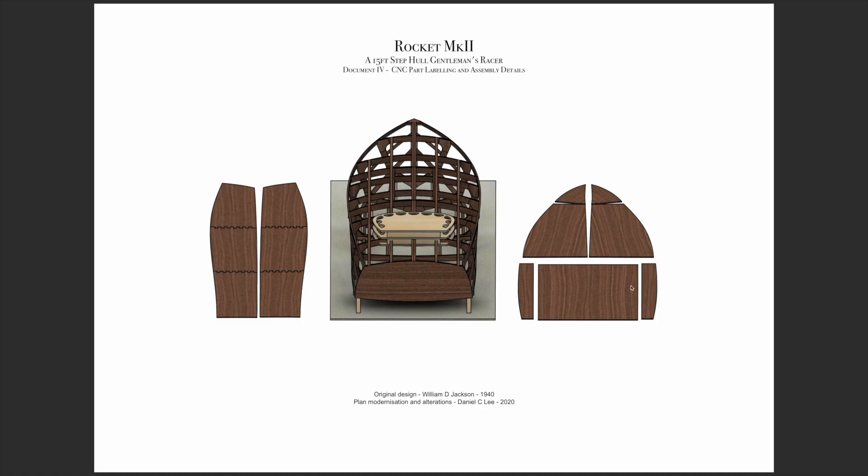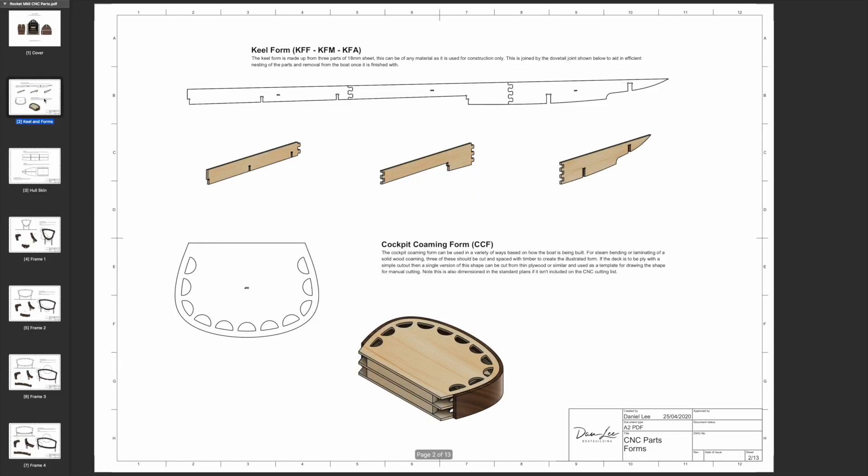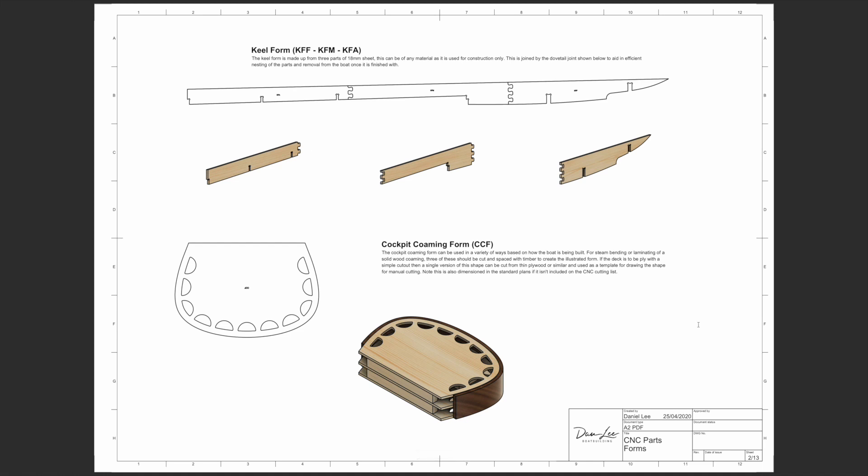In addition to that you've got a document that shows you all of the CNC parts. There's full-size DXFs for all the hull skins, all of the construction forms, and all of these parts are labeled as they're labeled on the DXF files as well. There's a construction forms section that shows you the labeling on the DXF parts and also an illustration of how they go together.